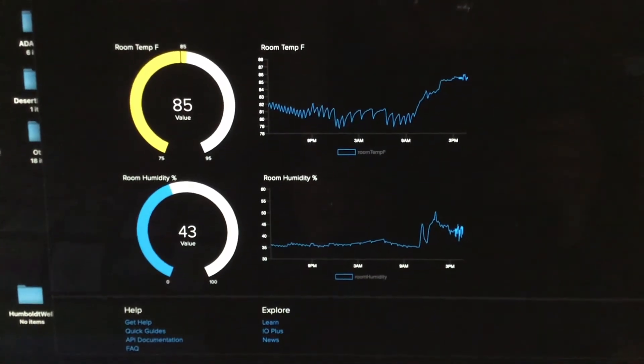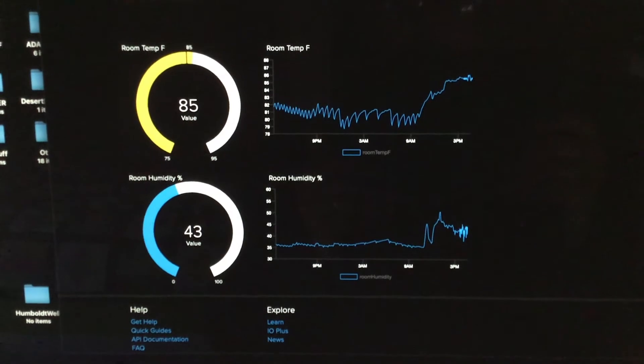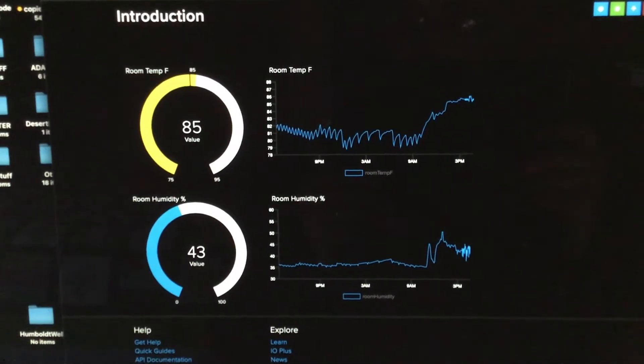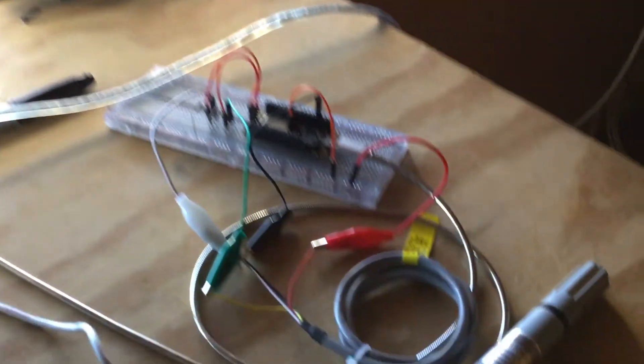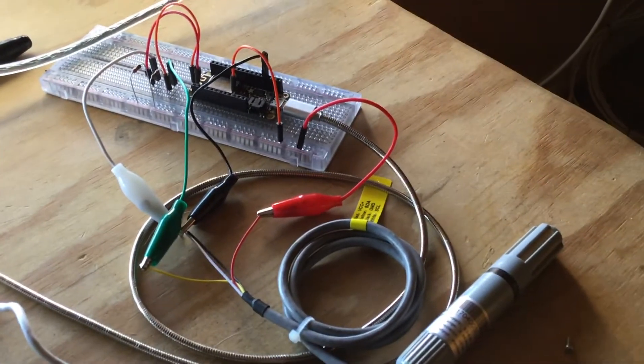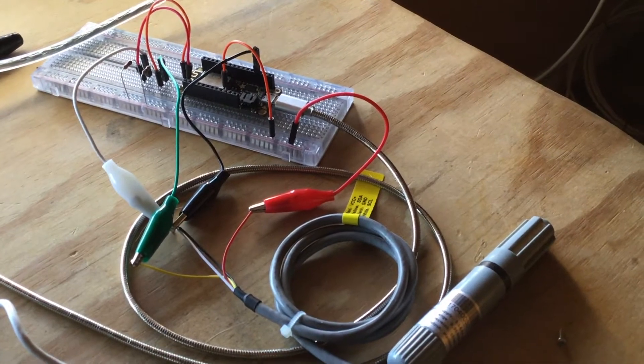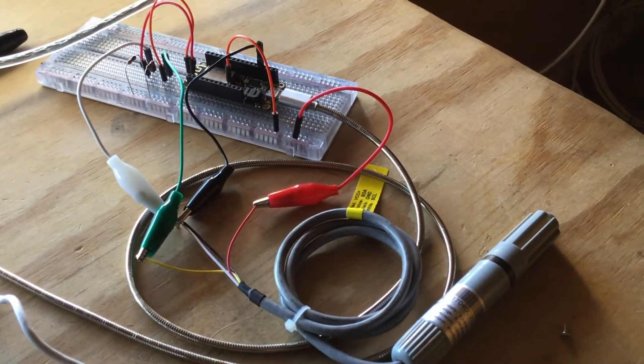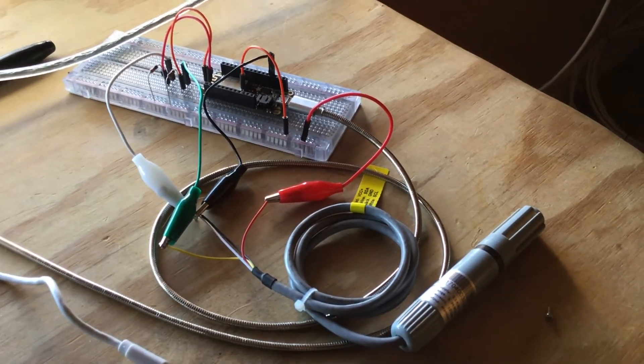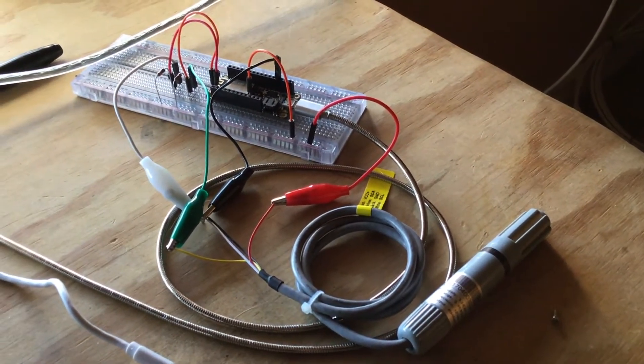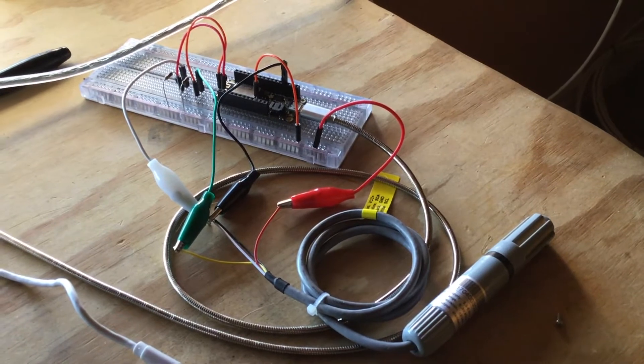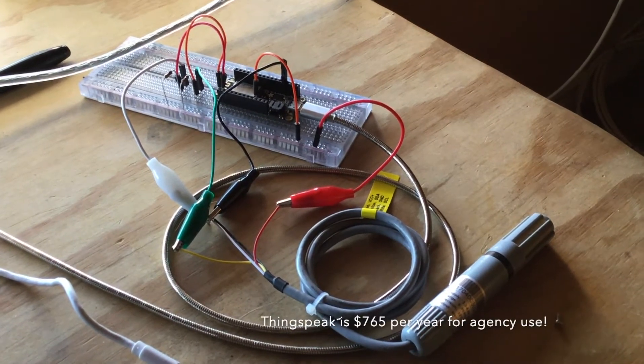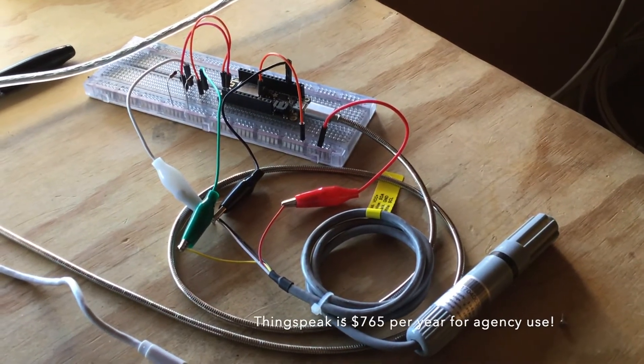It's working really well. I'm really impressed with how easy it was to integrate this hardware with Adafruit's I.O. platform. So this is something I'm exploring for my agency, migrating off of ThingsSpeak because ThingsSpeak is rather expensive.